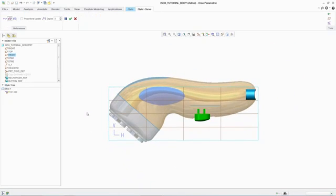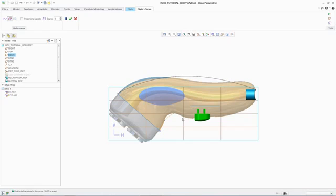Using conceptual sketches from PTC Creo Sketch in this case, the designer can quickly lay down the outlying curves for the product casing, allowing the engineer to directly capture the design intent of the original concept.